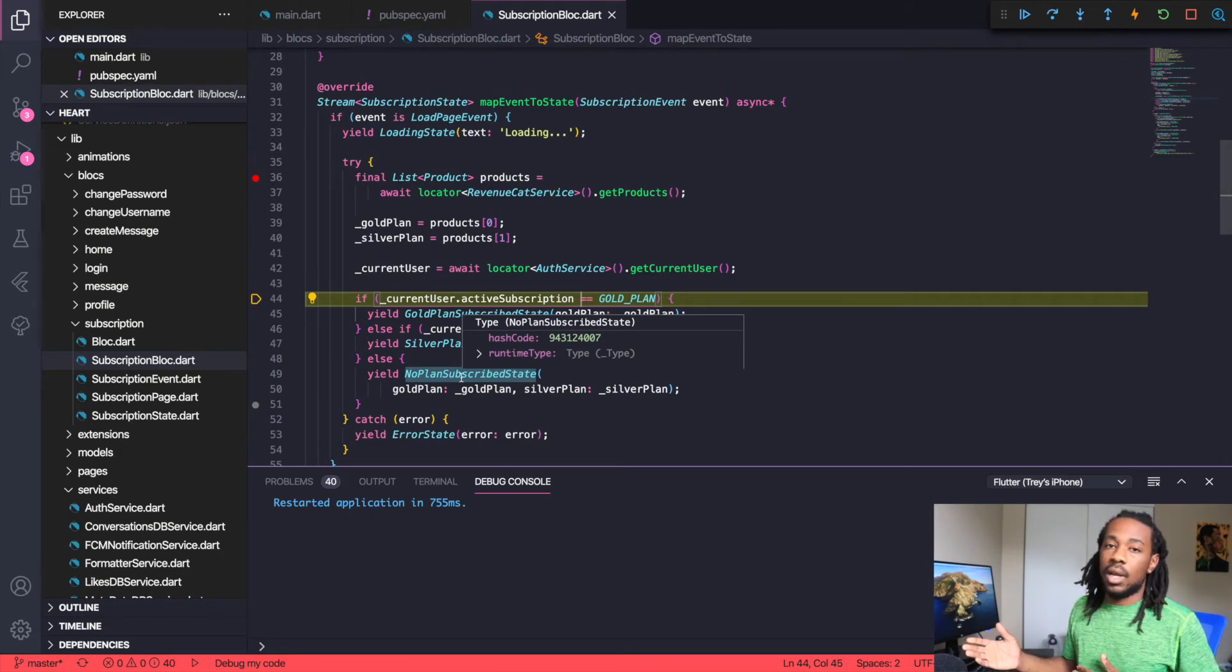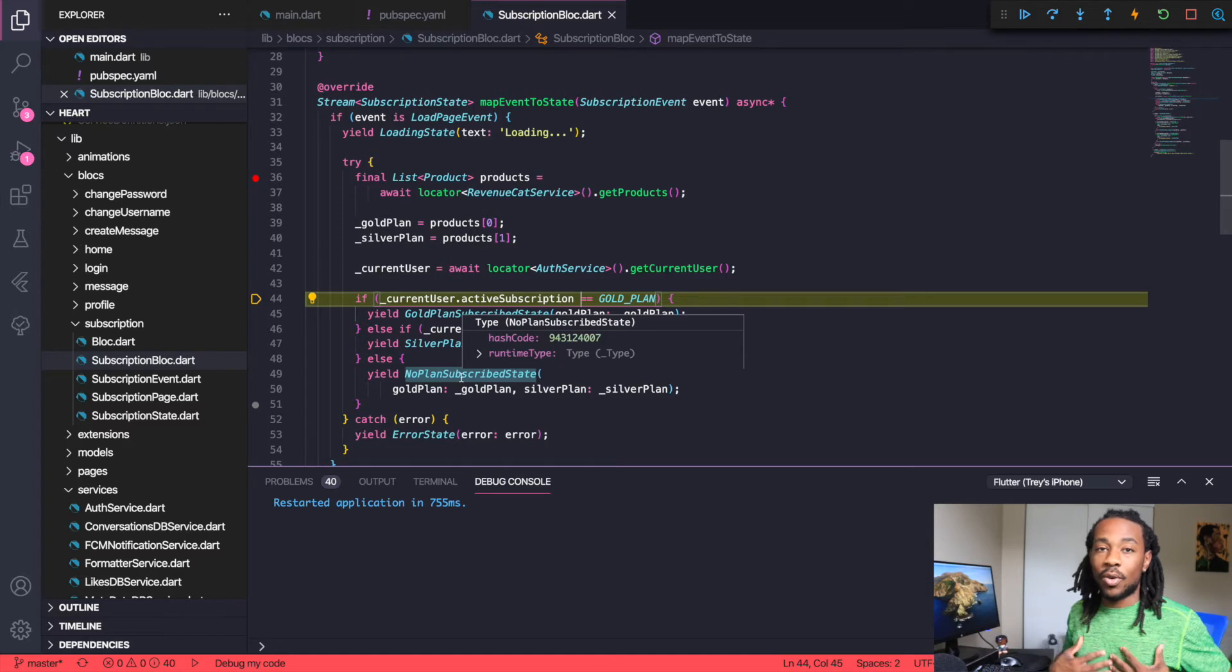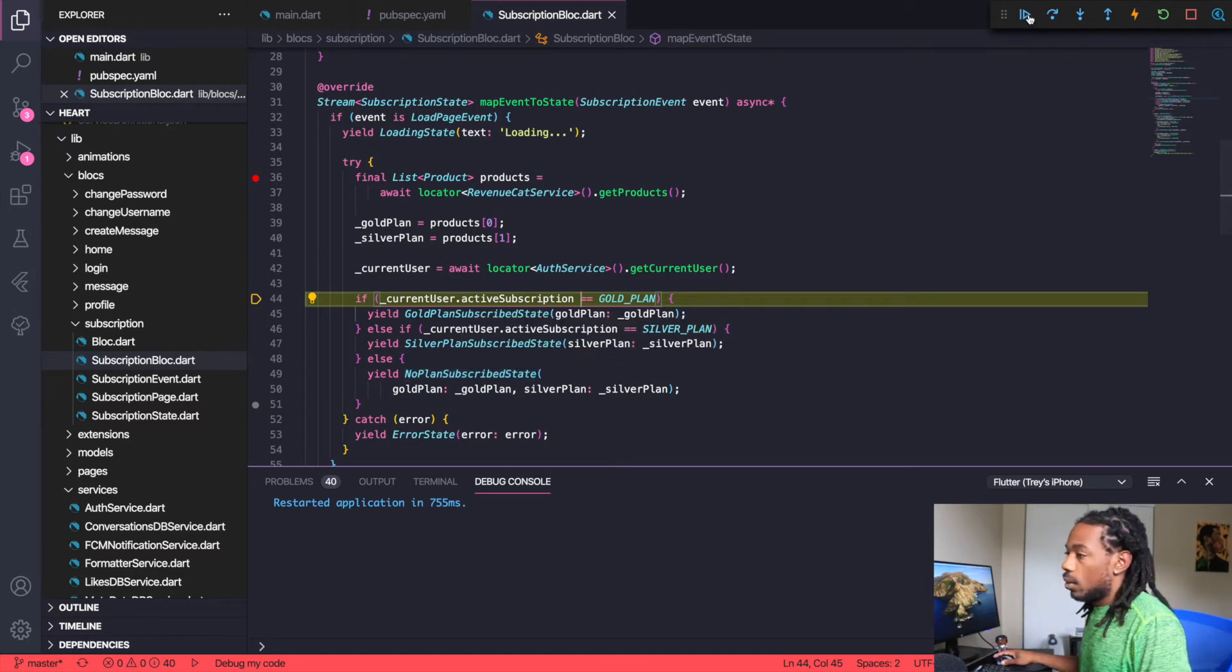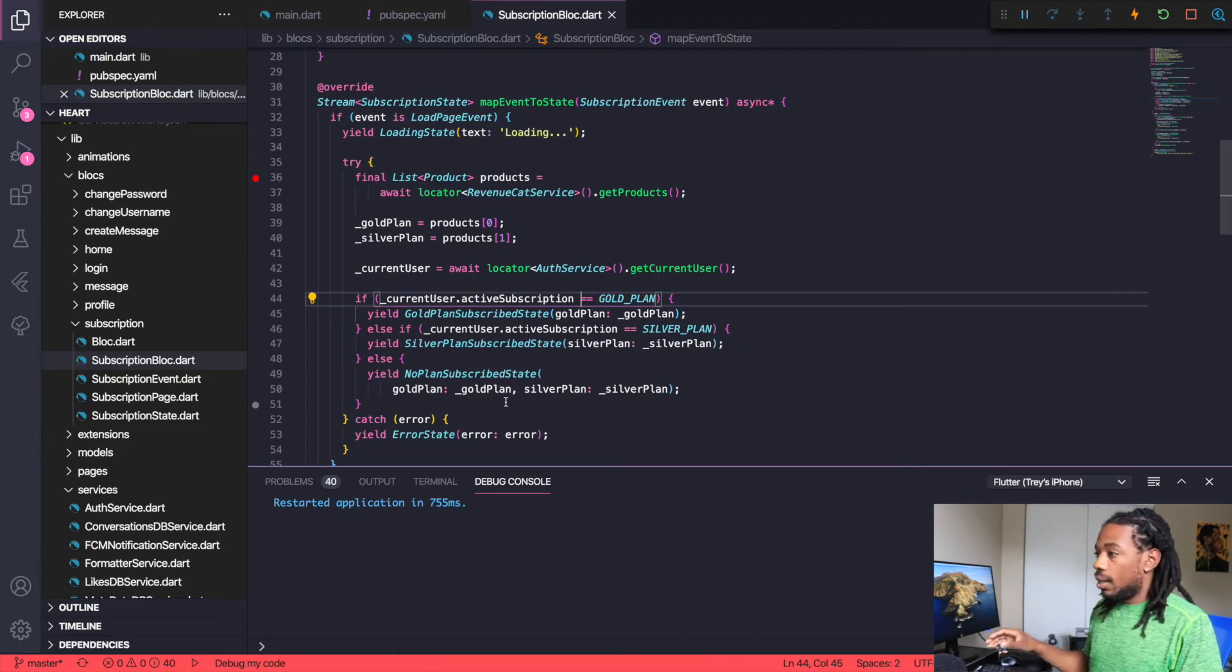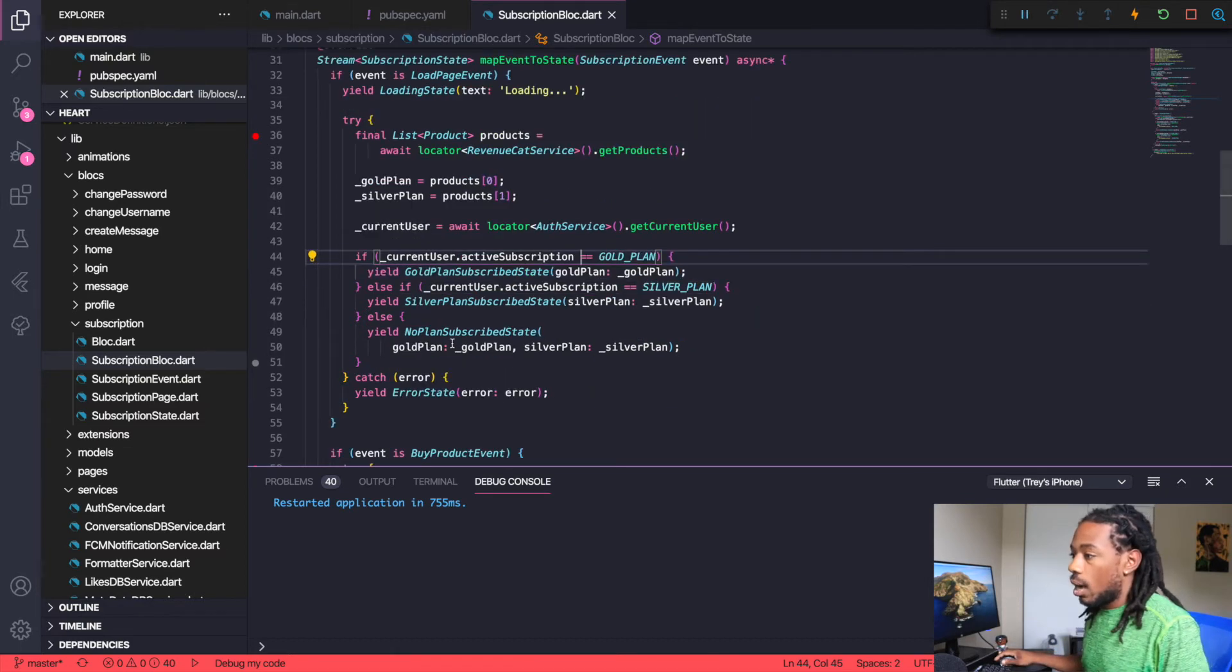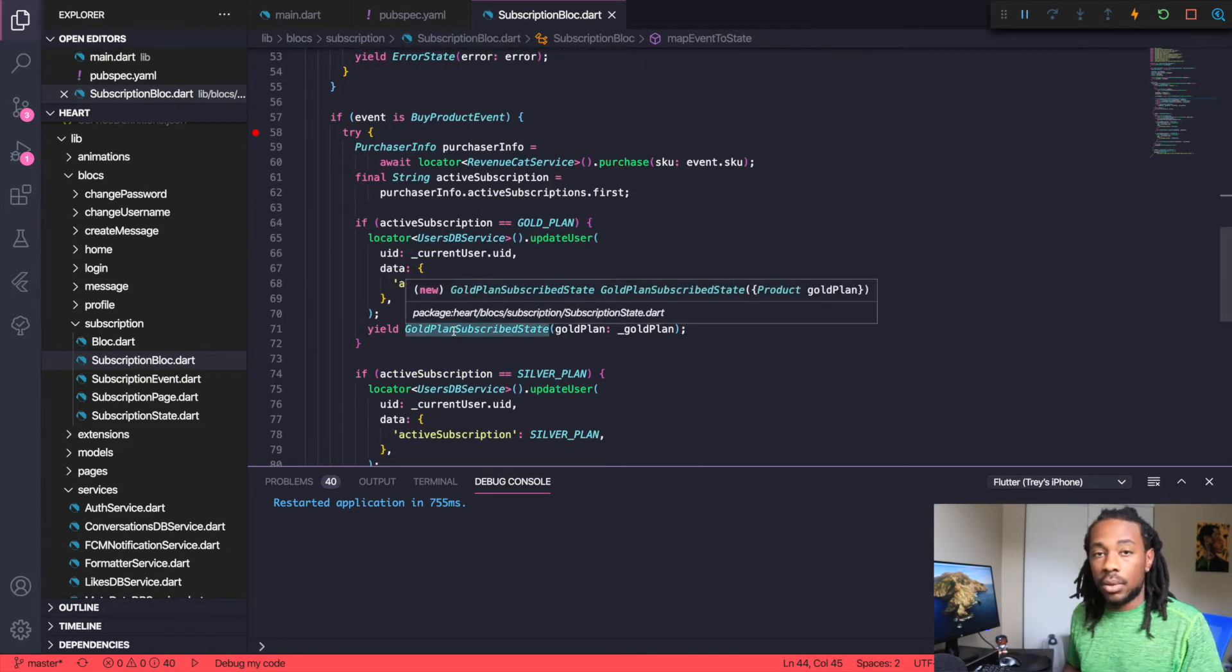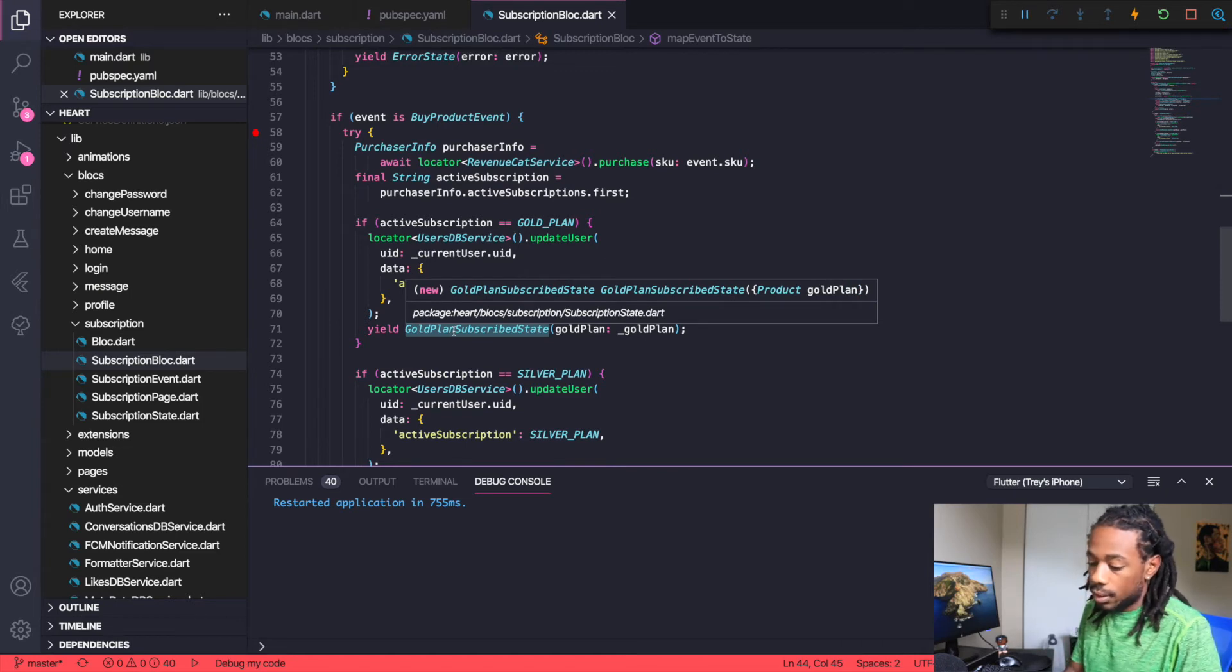My apologies, I won't be able to demonstrate what it looks like on an emulator today because with RevenueCat or with in-app purchases specifically, it doesn't work with the emulator. I'm sandbox testing right now and that only seems to work on a device, so you just have to trust that I know what I'm doing and see what I'm doing through the code. We go to the no plan subscribe state and this is where I will choose to subscribe to the gold plan. I'll hit subscribe now for the gold plan.